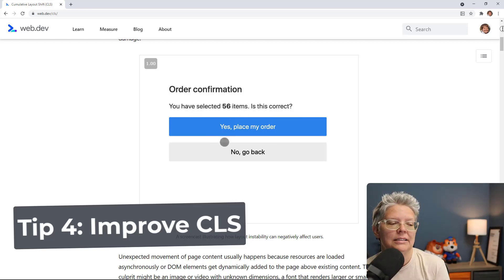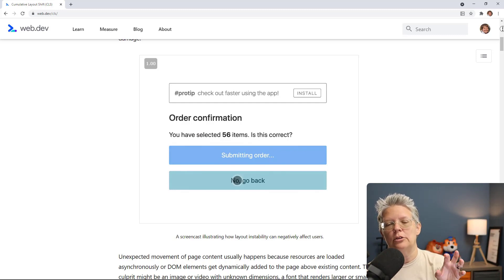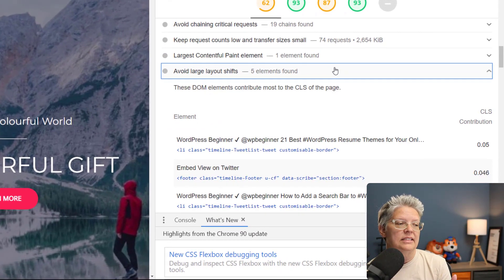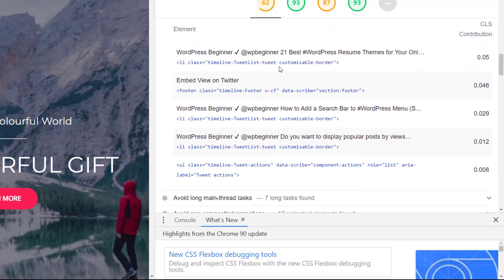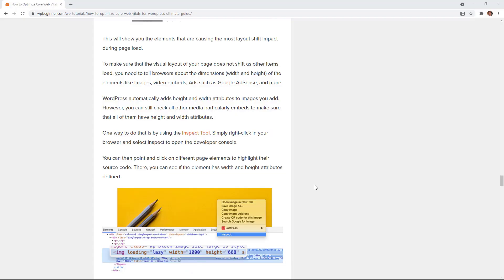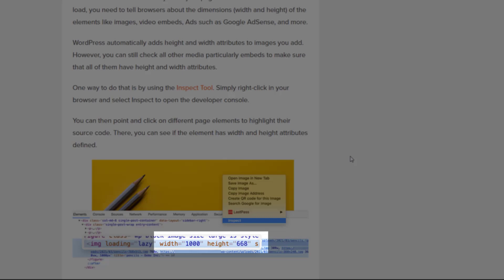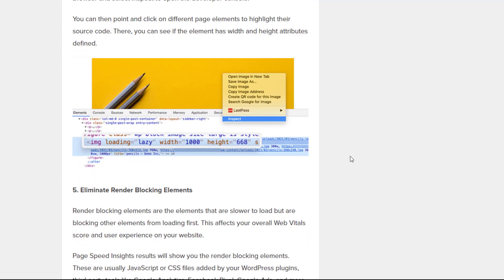Tip number four is improving your Cumulative Layout Shift. If a page moves just as you go to interact with it and you click on something unintended, that's a CLS issue. In your PageSpeed Insights results you can see warnings like 'avoid large layout shifts' that show what's causing it. The best fix is to specify the width and height dimensions for elements like images, video embeds, and ads like Google AdSense. WordPress will automatically add height and width to uploaded images, but check all other media embeds too.